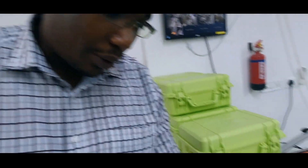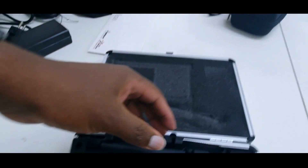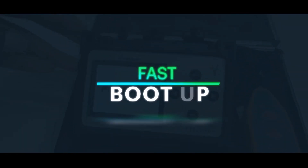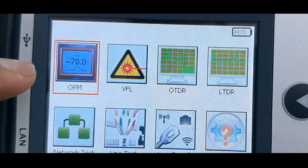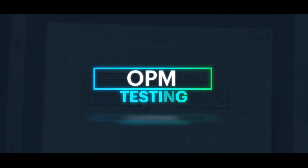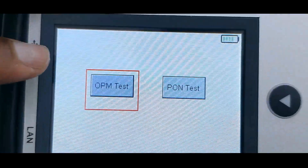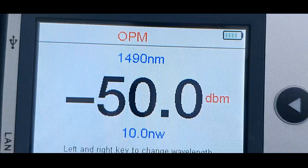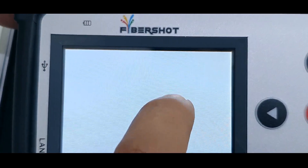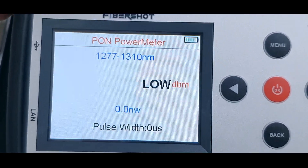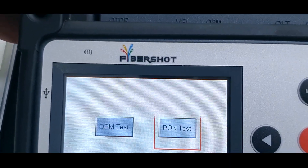Let me show you the options. As you can see, it has an optical power meter option — PM test and PON test for FTTH applications. It has a PON power meter specifically for FTTH and FTTX applications.